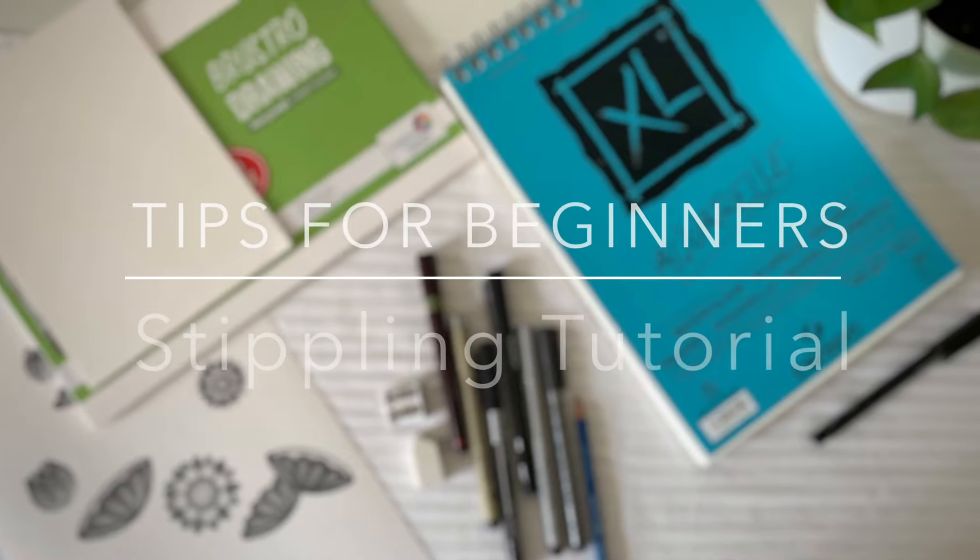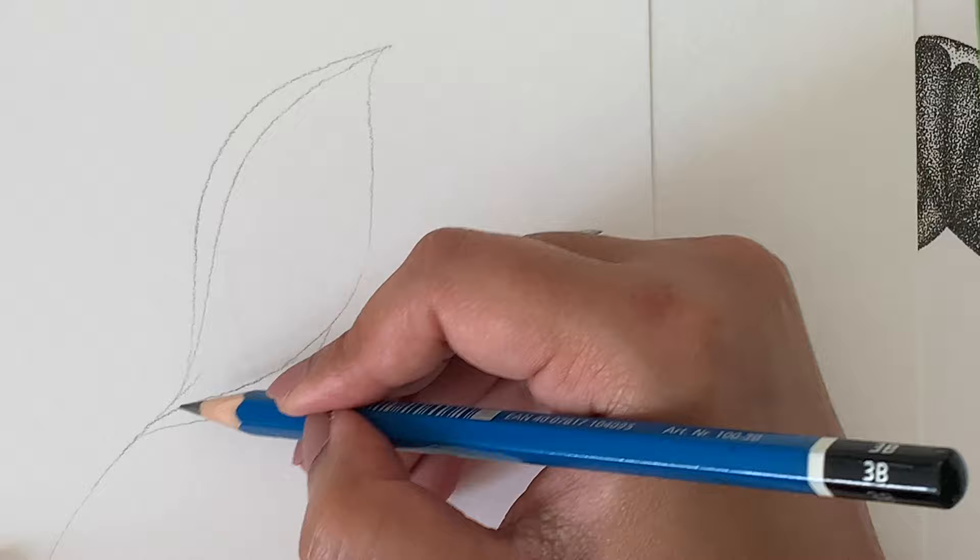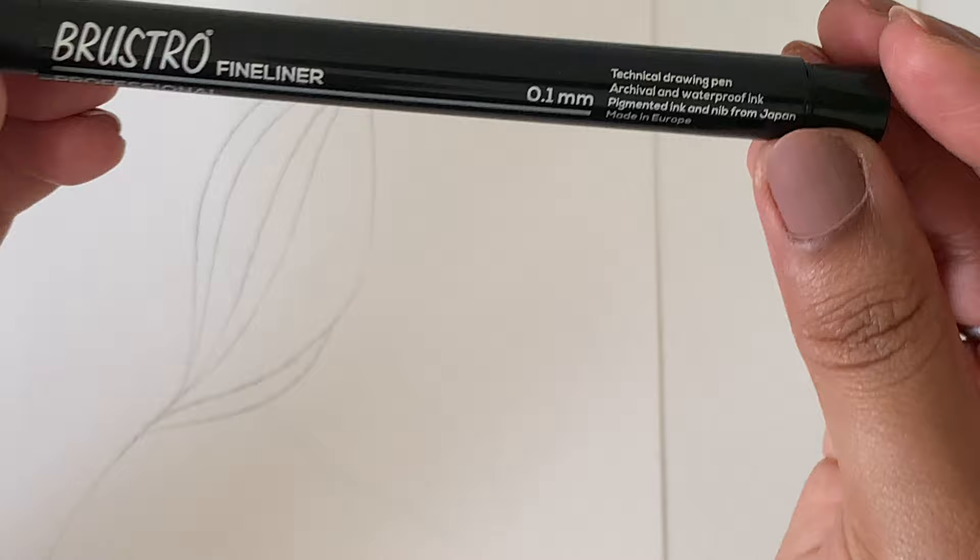Hello everyone, welcome to my YouTube channel. I'm Charu Mahajan and I will be sharing a few things about stippling. In this video, I will discuss what I have learned as a stipple artist.